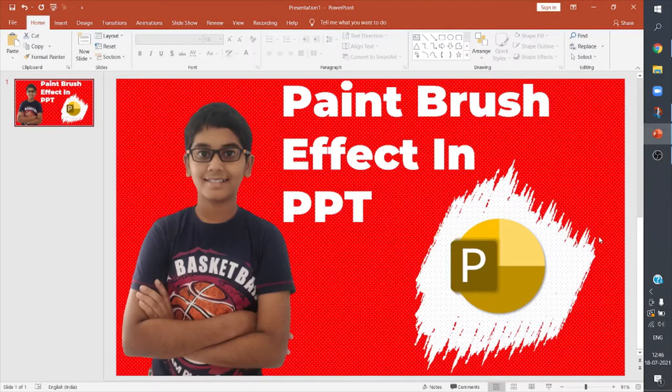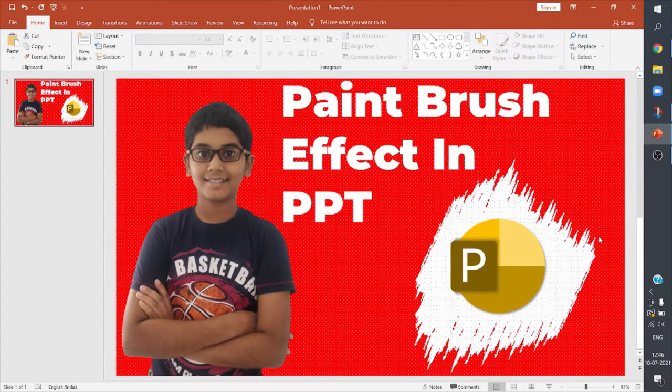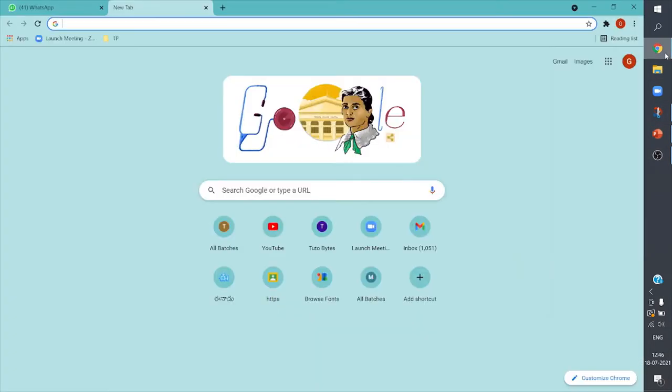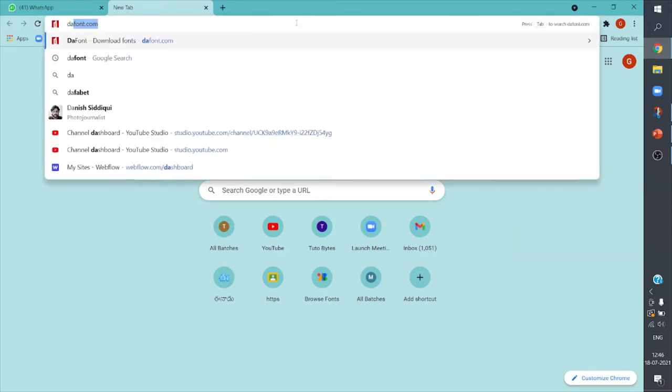Hey guys, welcome to Pre Pro Tips, that's PowerPoint Pro Tips. Today I'm here to teach you how to add paintbrush effects for images or textures in PowerPoint. So first I'm going to my browser and I can search for dafont.com. I'll search for the font Rotary Edge and I'll download it.